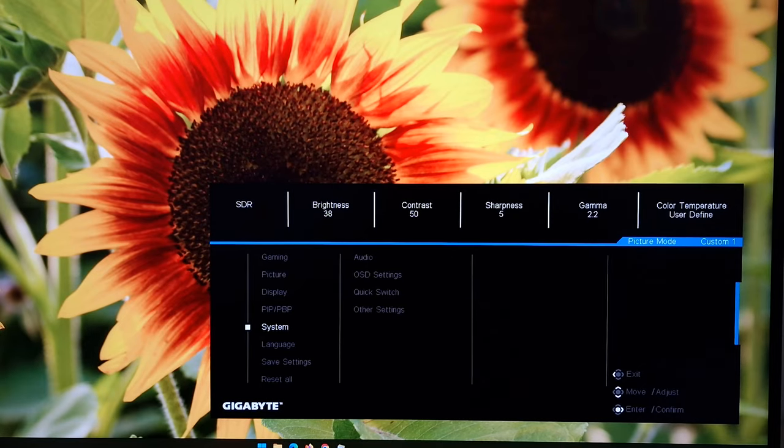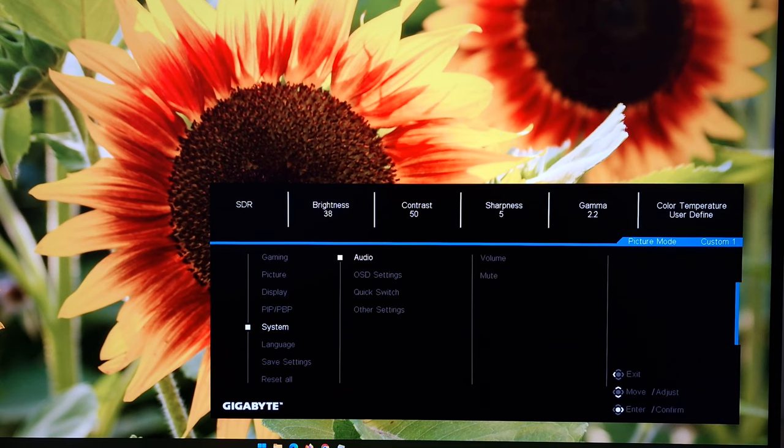Next, you've got system. There's audio, which allows you to change the volume. Or you can mute the integrated speakers or anything connected to the 3.5mm jack if you're using that.